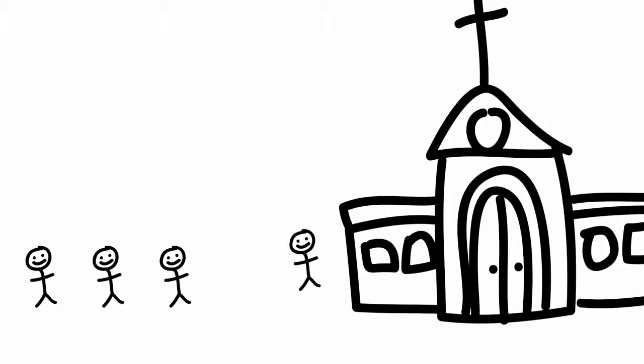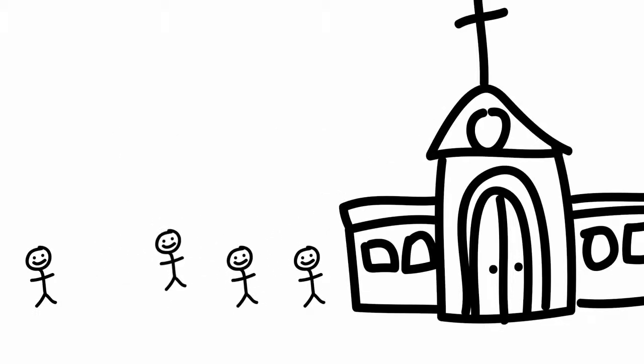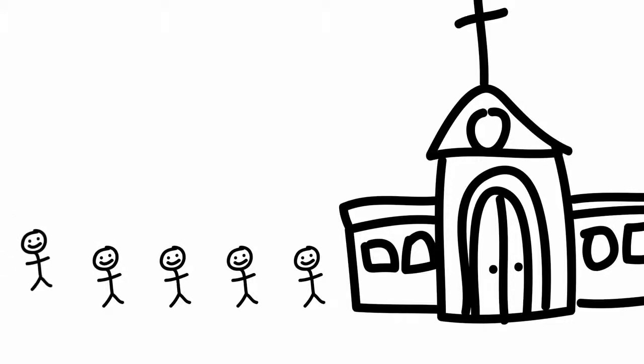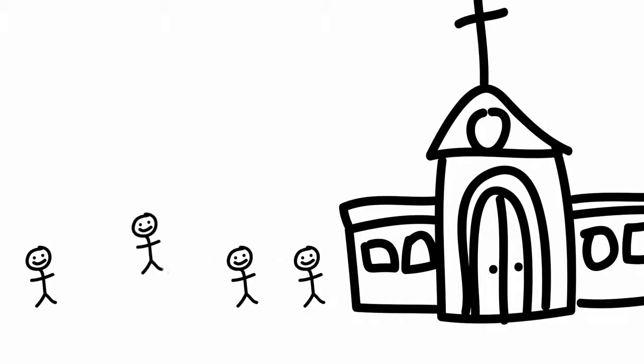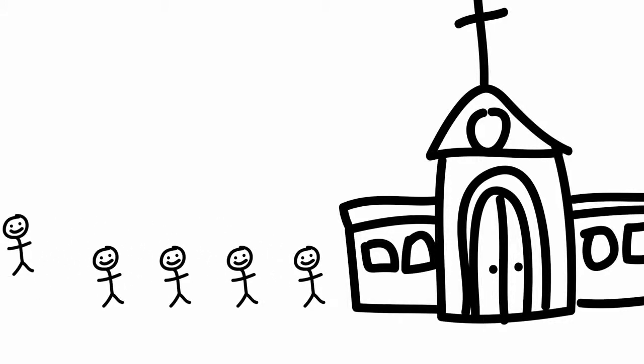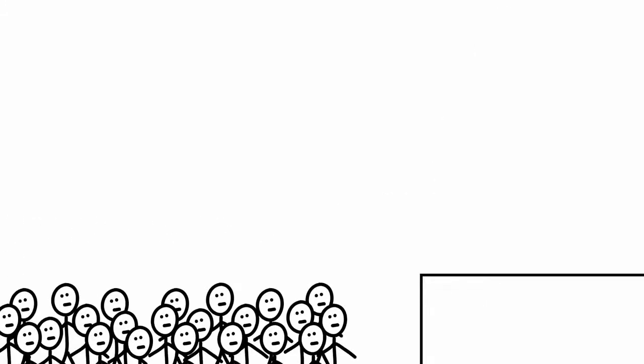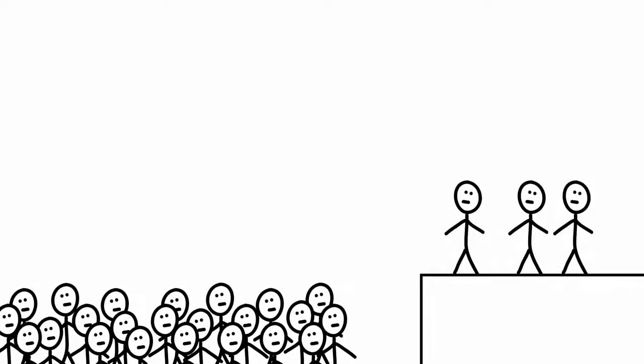Big churches seem to think they're following the instructions in this passage whenever they get a bunch of people together and have them quietly watch and listen to a few people on a platform do all the worship leading and teaching.